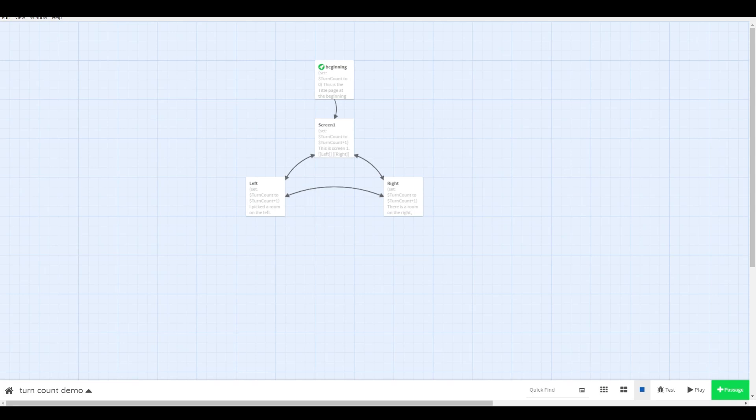This is a quick tutorial for the Twine game building engine. Let's say you want to make a game with a limited turn count. That is, after visiting a certain number of scenes, the game ends.